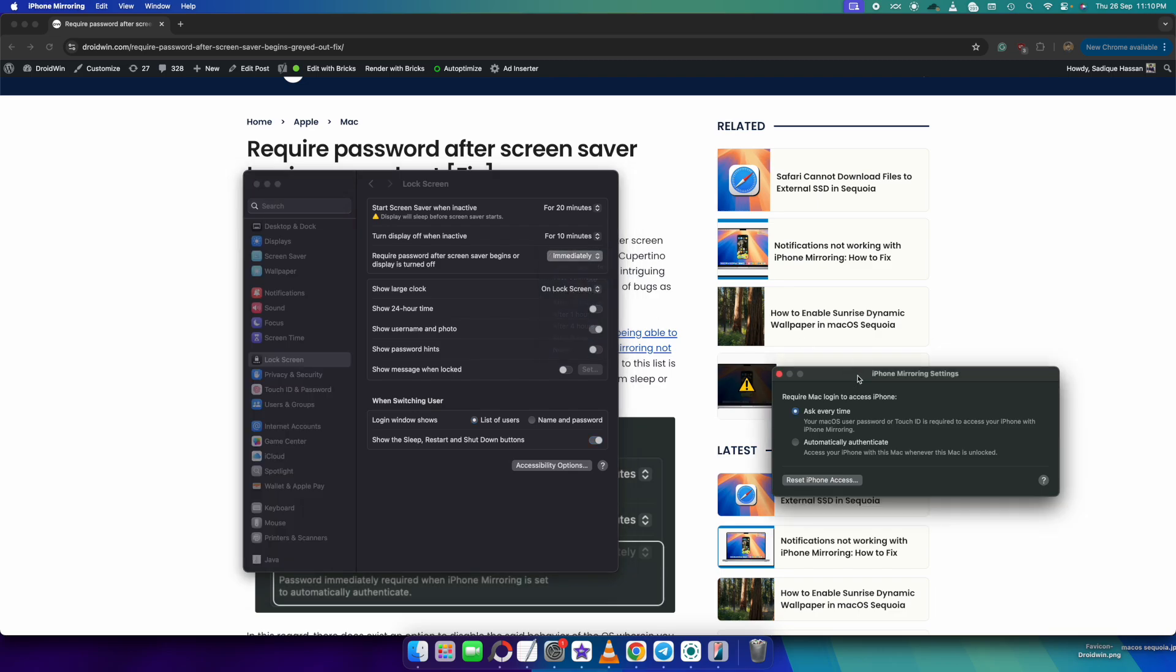So all you have to do is simply change the setting of iPhone mirroring to ask every time and your task stands complete.